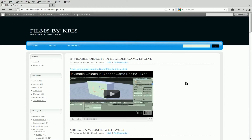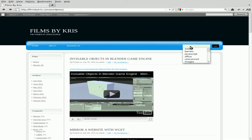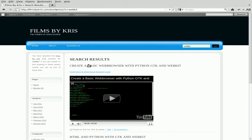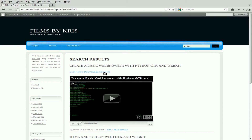First things first, filmsbychris.com — that's Chris with a K — forward slash WordPress is my WordPress site. I'm going to go and get the script that we started last week. I'm going to search for WebKit in the little search bar and find 'Create a basic web browser with Python GTK and WebKit'.